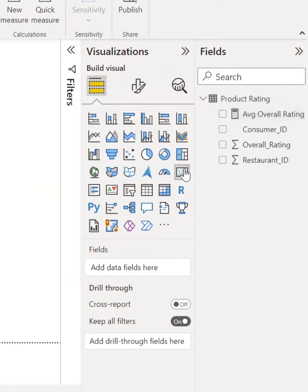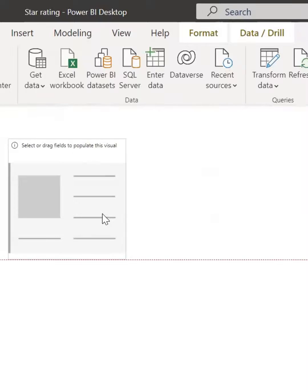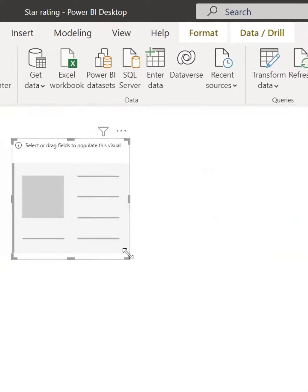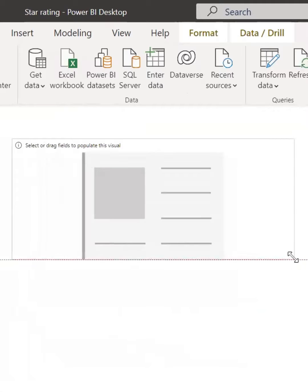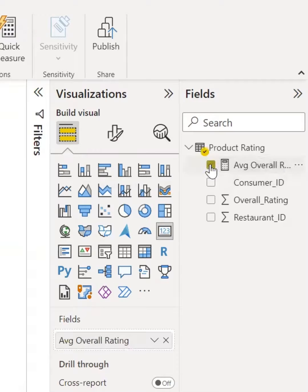Now you can insert a card visual and select the average rating measure.